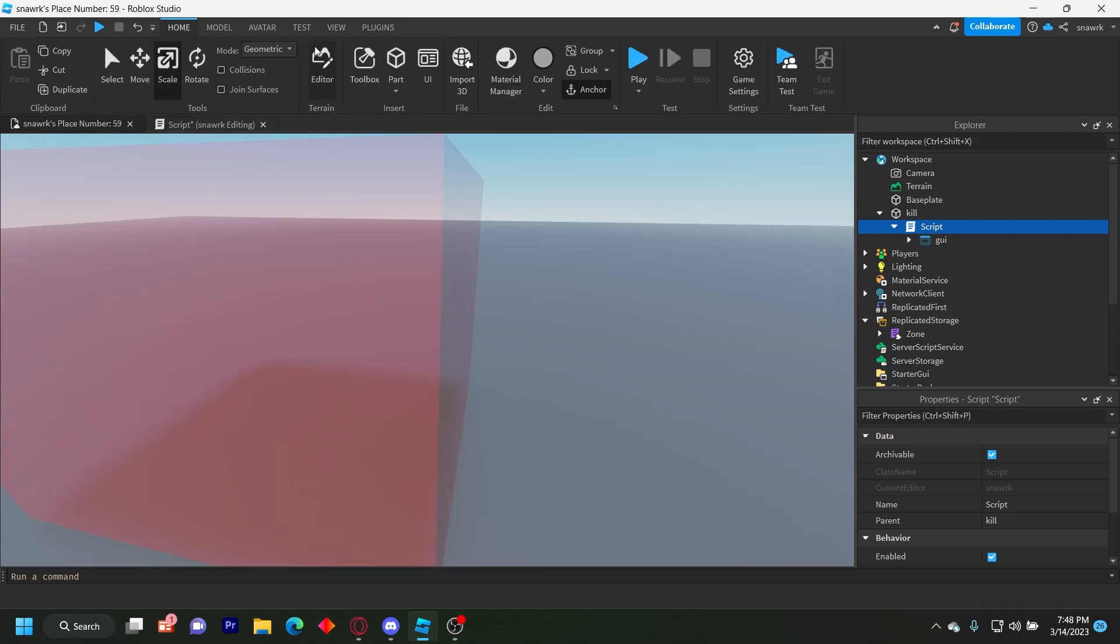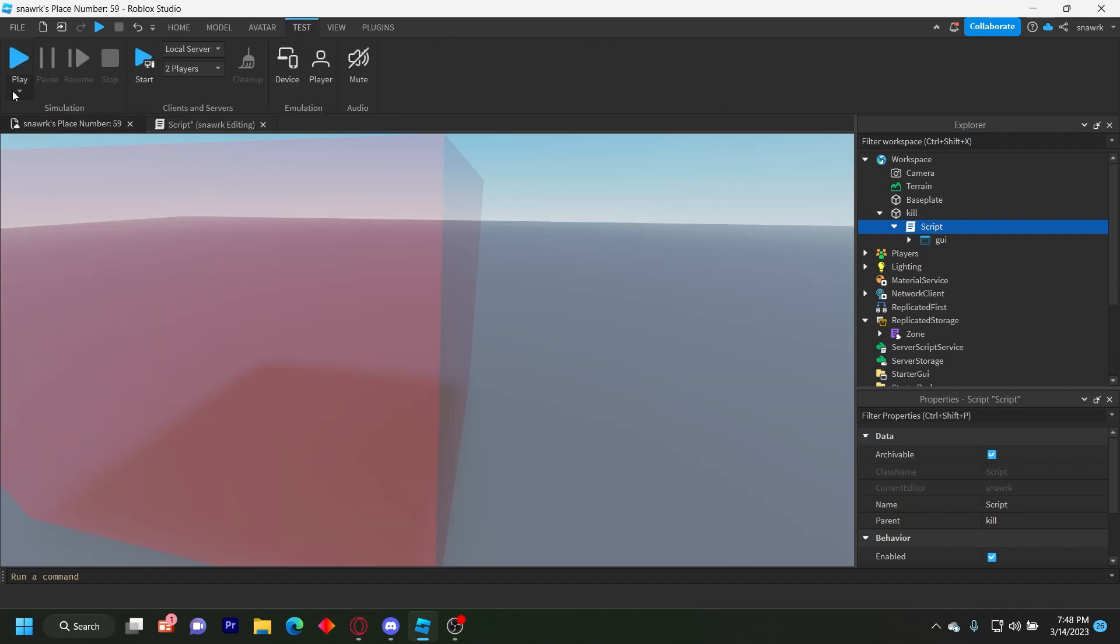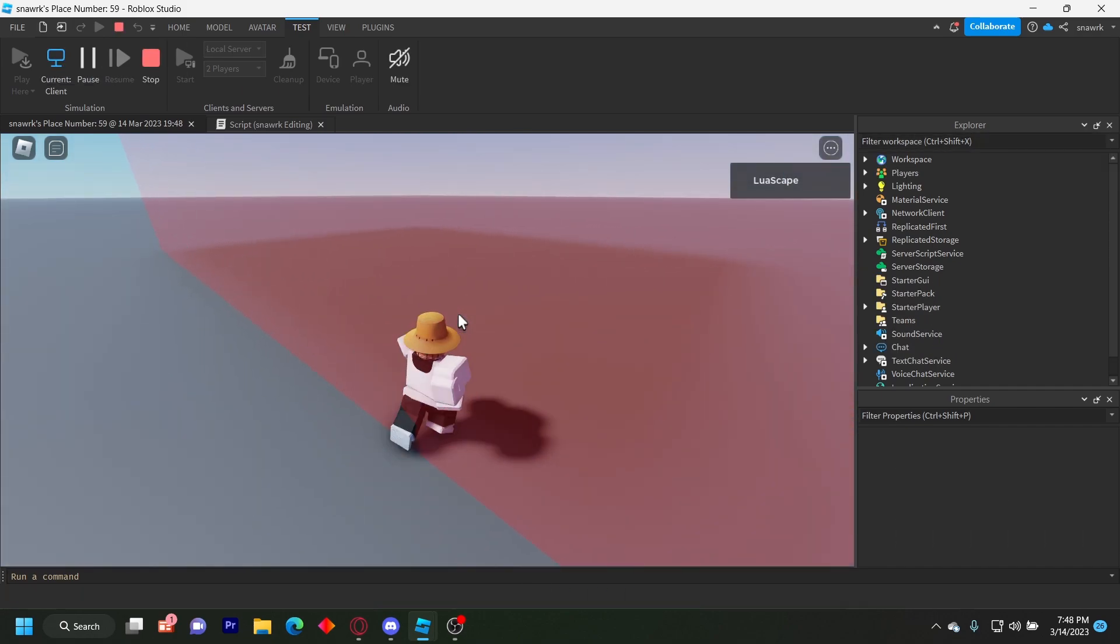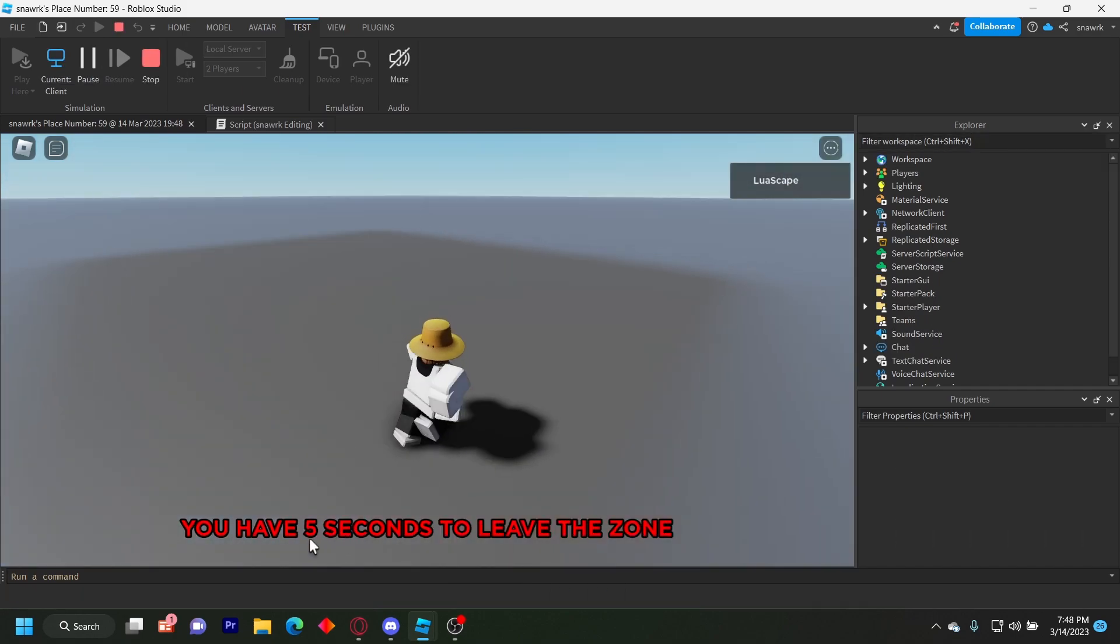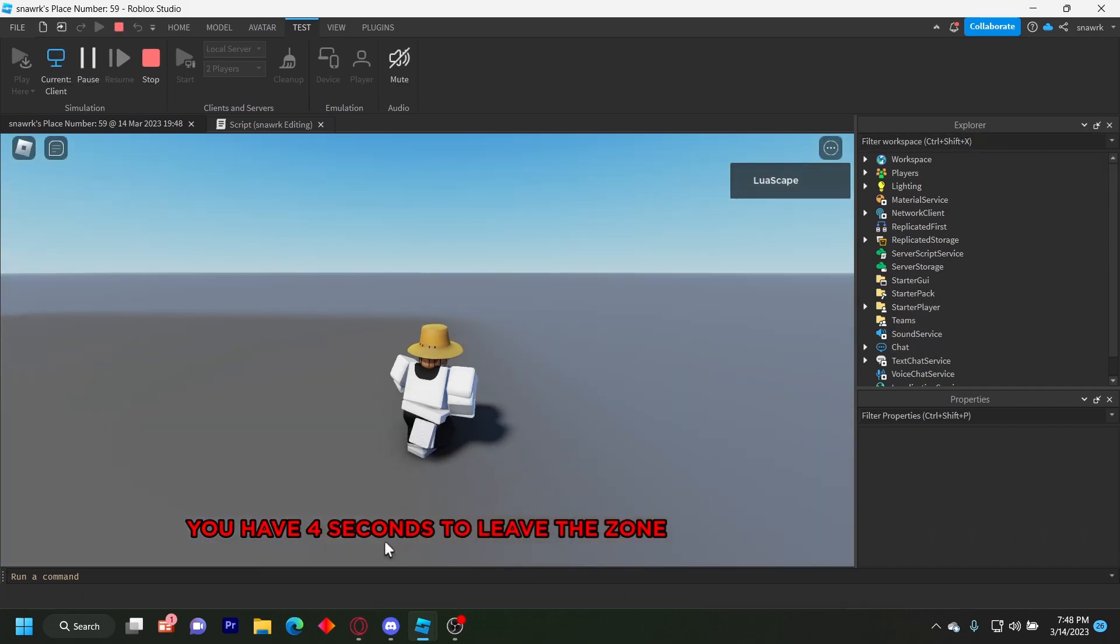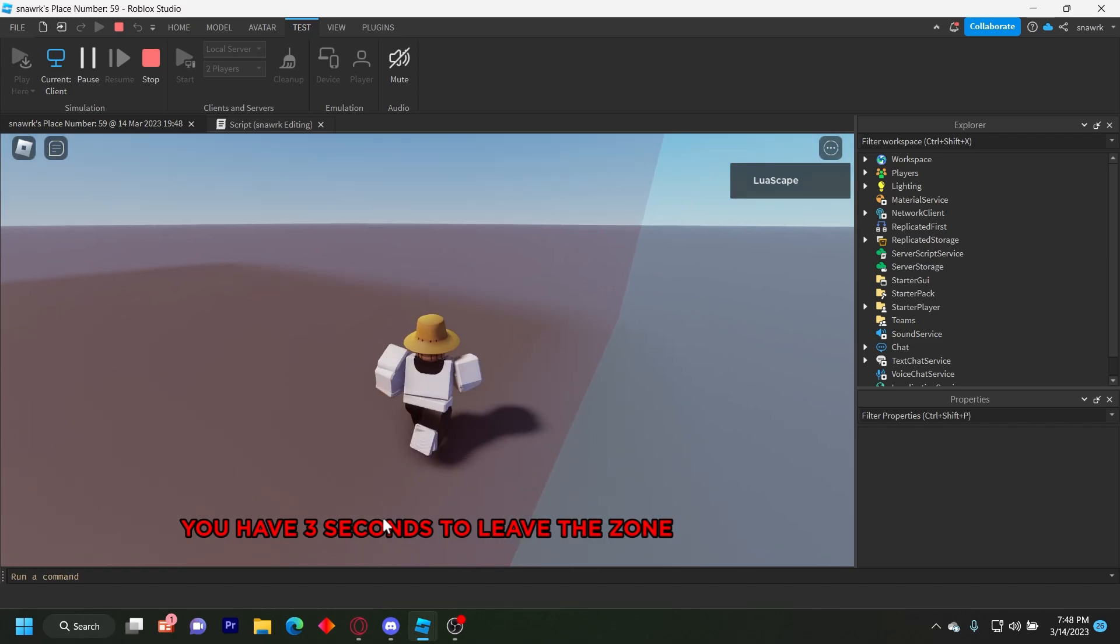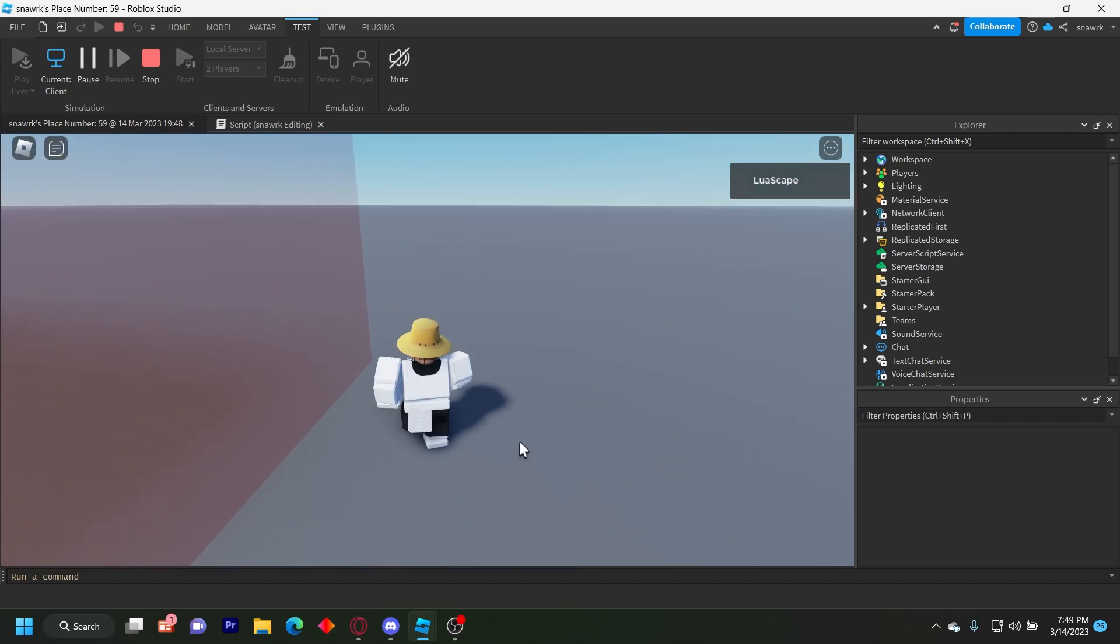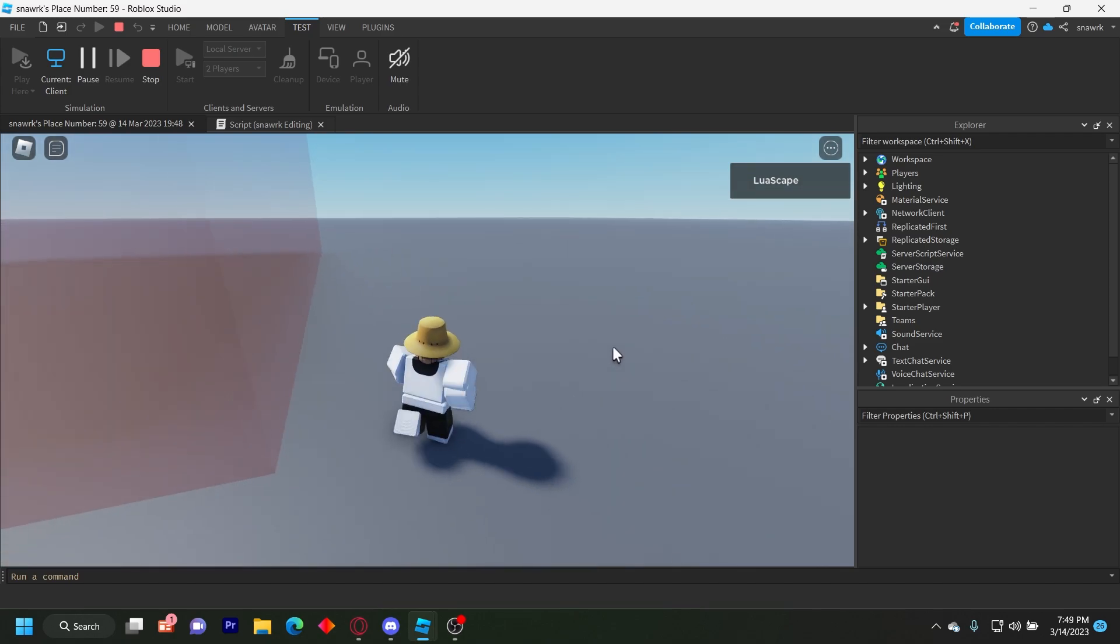So let's go ahead and test if we just click play here, and then I'm not in the zone. So if I enter the zone right here, it'll say you have five, four, three seconds to leave the zone. I'll leave the zone, it goes away, and I won't die.